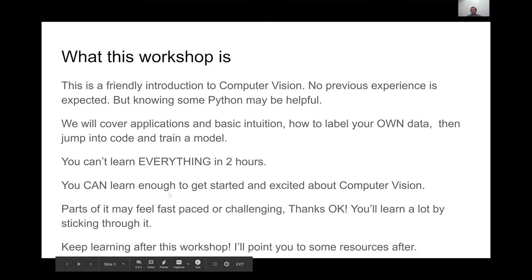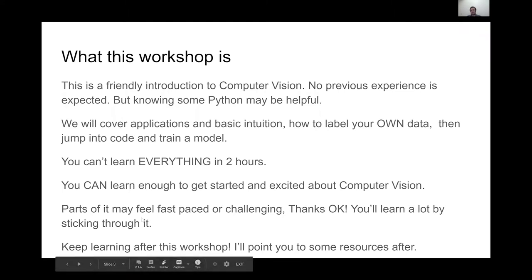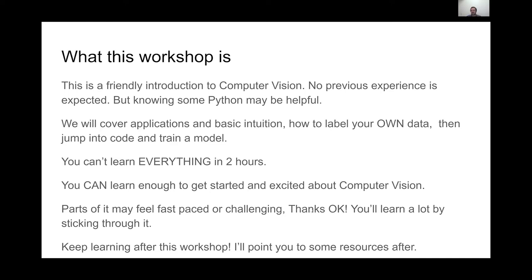Hopefully you can learn enough to get really excited about computer vision and start solving problems with it. I've seen a lot of people after this workshop share stuff they've been working on or label their own dataset. Parts of it may feel fast-paced depending on your background — that's totally okay. You'll learn a lot by sticking through it, and you'll have copies of all the code to go back and pick apart later.